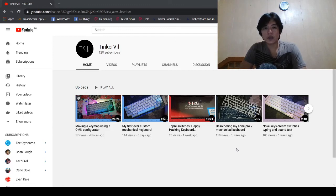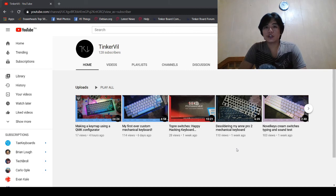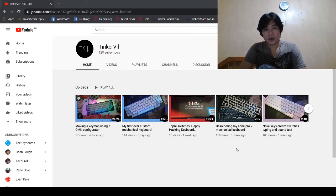Hi guys, welcome back to my channel. So do you want to unlock the full potential of your QMK compatible keyboard? Or do you want to make a keymap for your hand-wired mechanical keyboard? So what are we waiting for? Let's get tinkering!